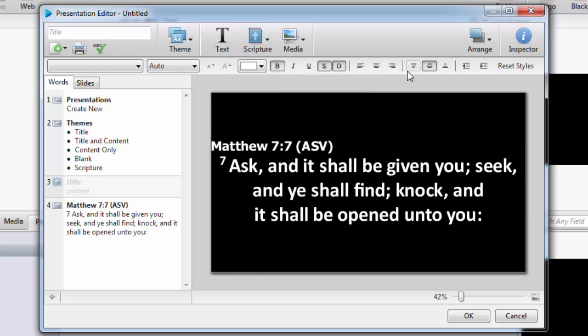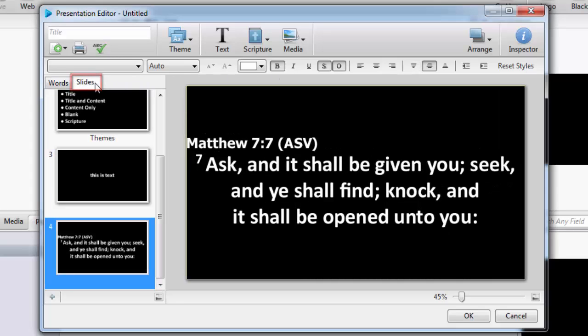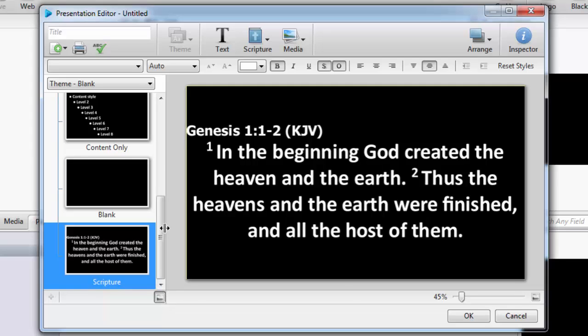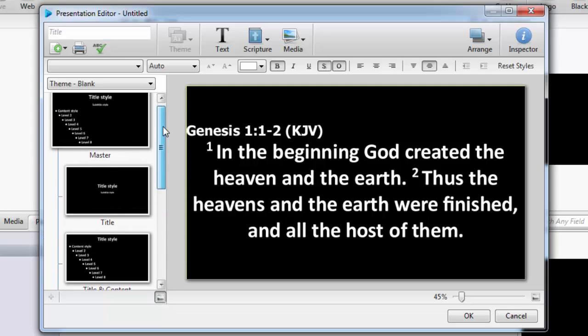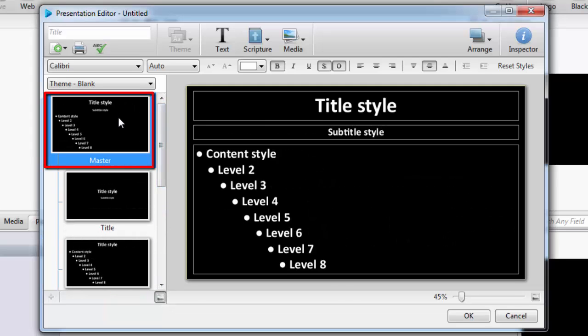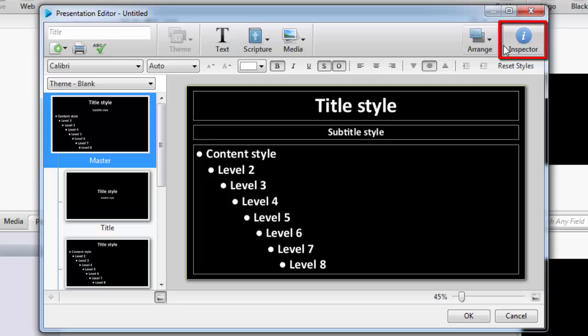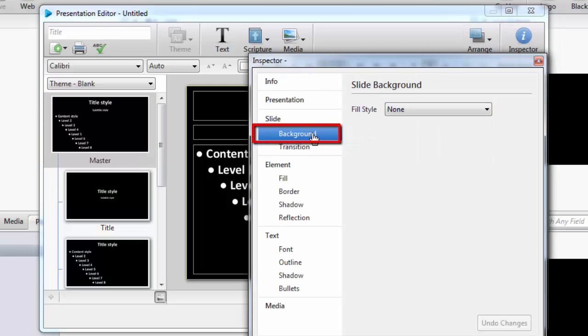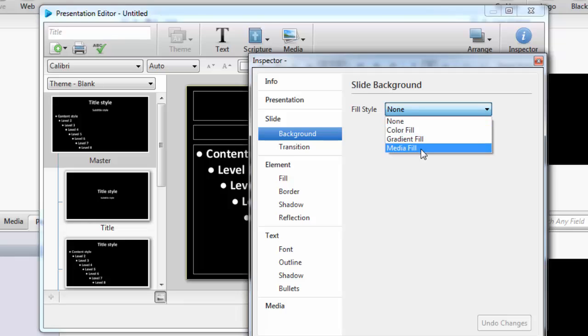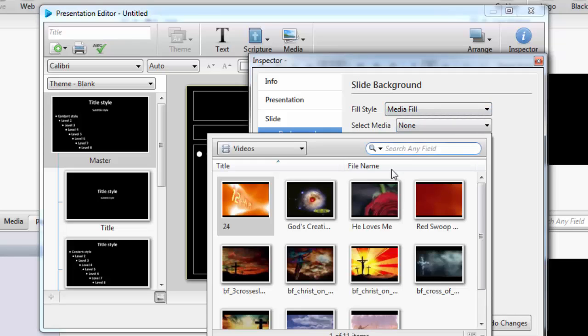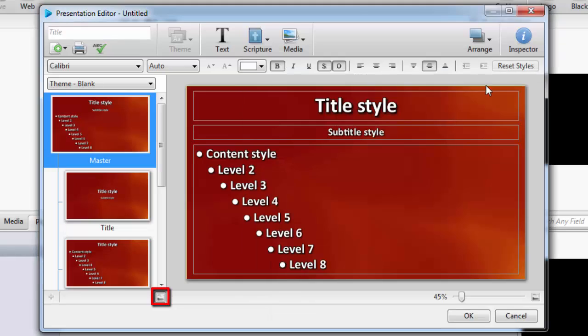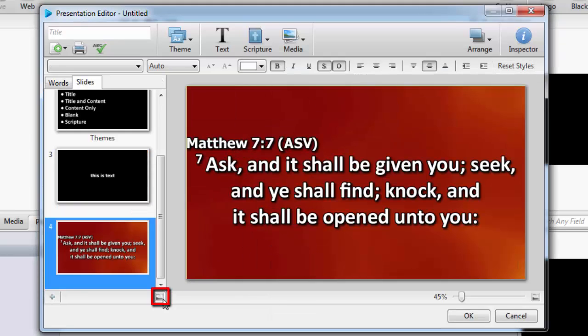To set a background for the presentation, click the Slides tab. If you want to use the same background for all slides, click the Master Theme button at the bottom of the Slides tab, and highlight the master slide. Click Inspector in the top right corner, then click Background. Choose your fill style, and double-click to select your media. Then click the Master Theme button again to go back to the Slides tab.